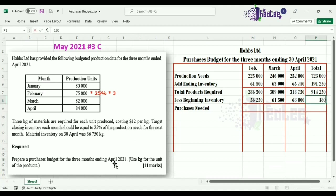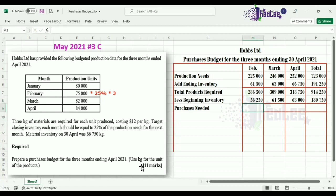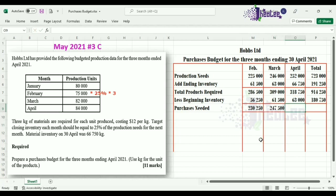We can now calculate purchases needed for each period: total products required less opening inventory. February: 286,500 − 56,250 = 230,250 kg. March: 309,000 − 61,500 = 247,500 kg. April: 318,750 − 63,000 = 255,750 kg. Total purchases needed for the three-month budgeted period is 733,500 kg.